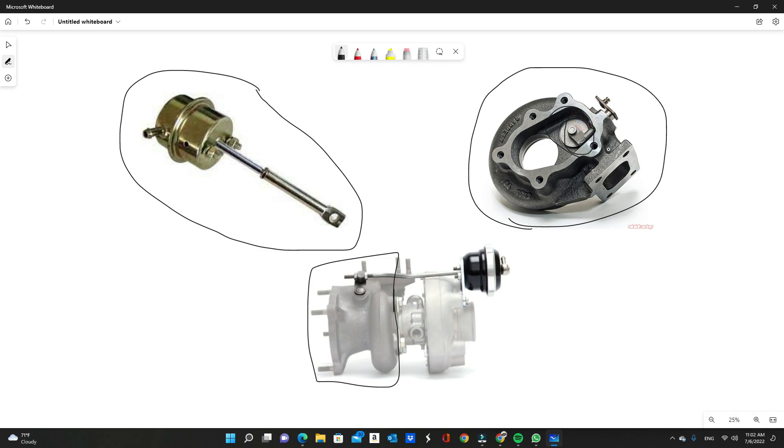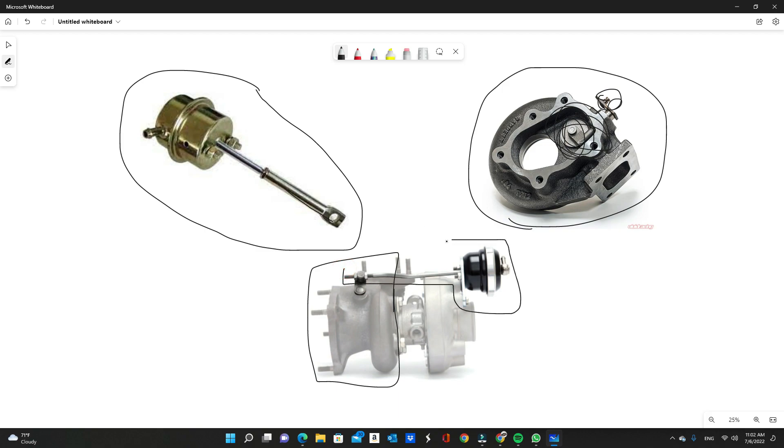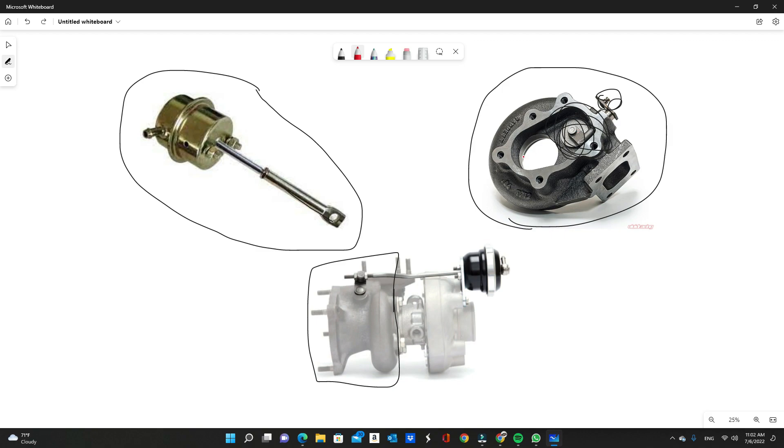It has a little flapper right here, a wastegate flapper, and the wastegate arm. The wastegate actuator arm hooks onto this. The wastegate actuator is hooked up and actuates under boost and moves, it opens the flap and then closes the flap depending on what type of boost you're running.